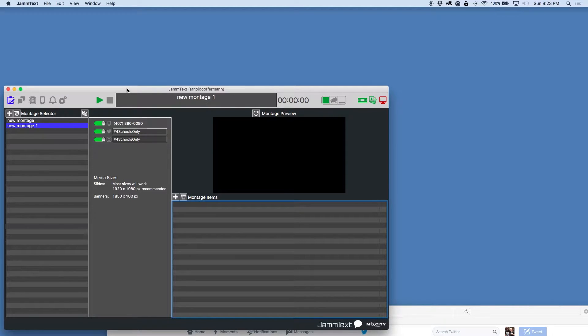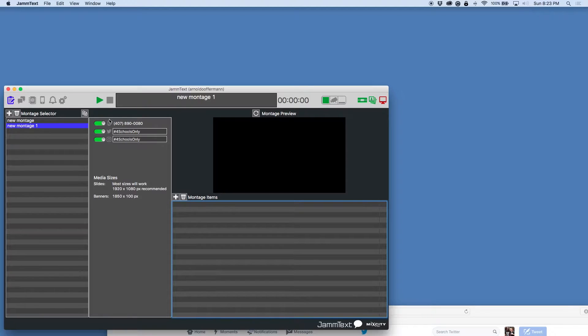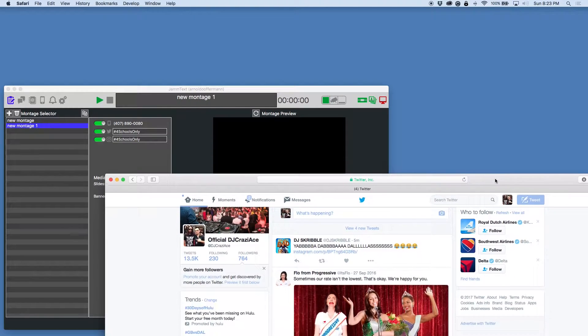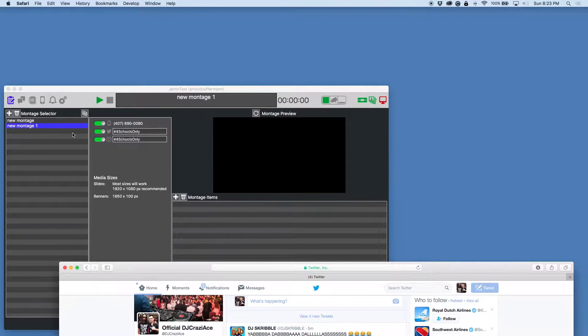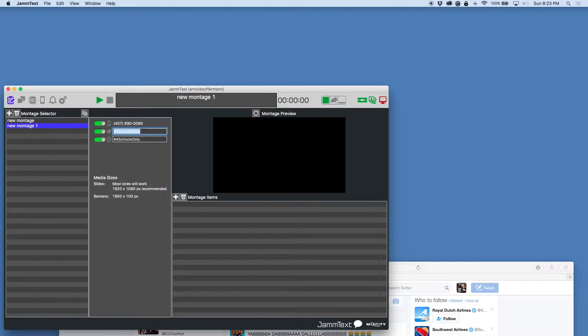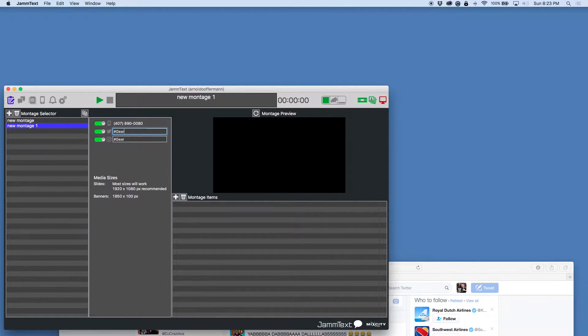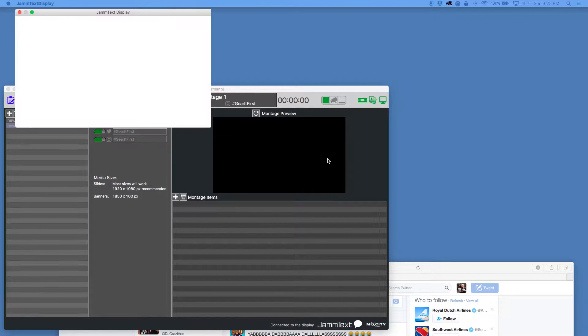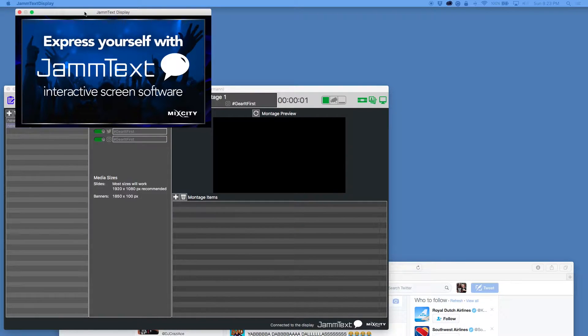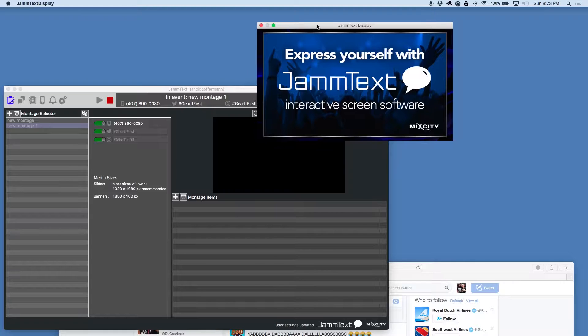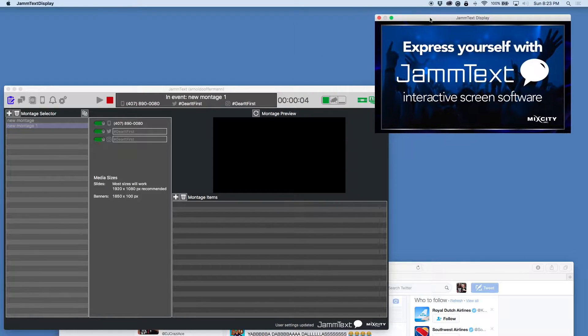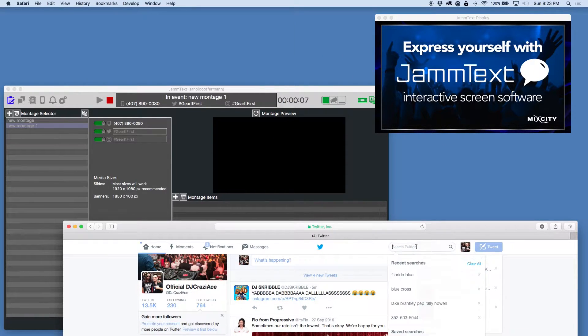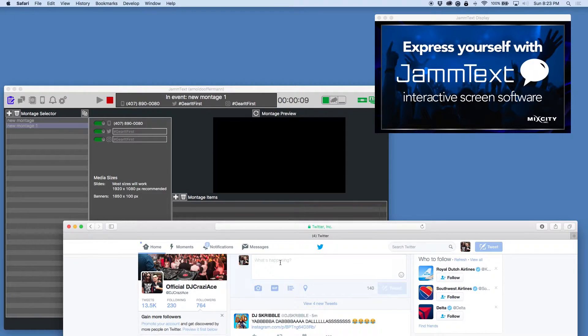Jamtex makes it really easy because you can use a phone number, you can pick a number, you can change it if you need to, or you can use a hashtag. It'll use Twitter or Instagram, and it's a pretty simple concept. I set my hashtag, so we're going to do gear it first. I'm going to go ahead and hit start, and now it's starting. My Jamtex display pops up right here. I can just do a test, here we go.